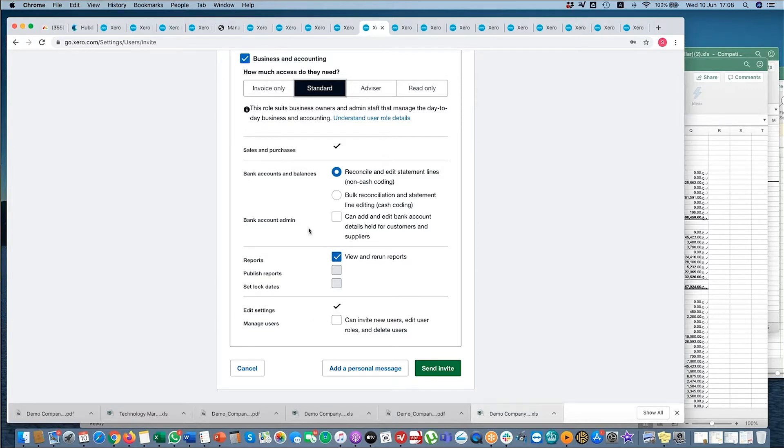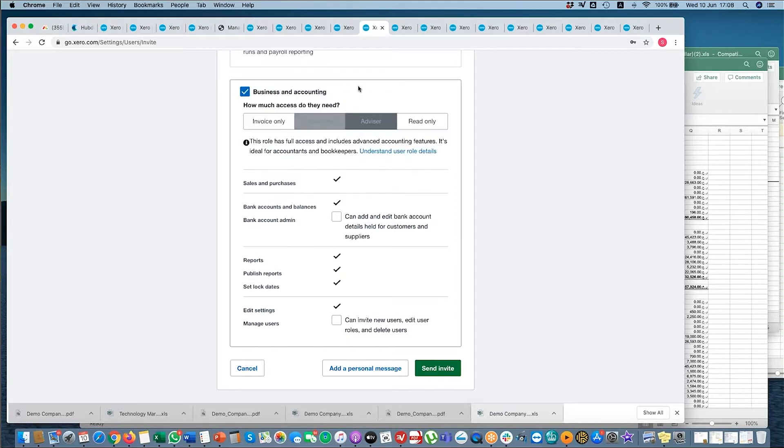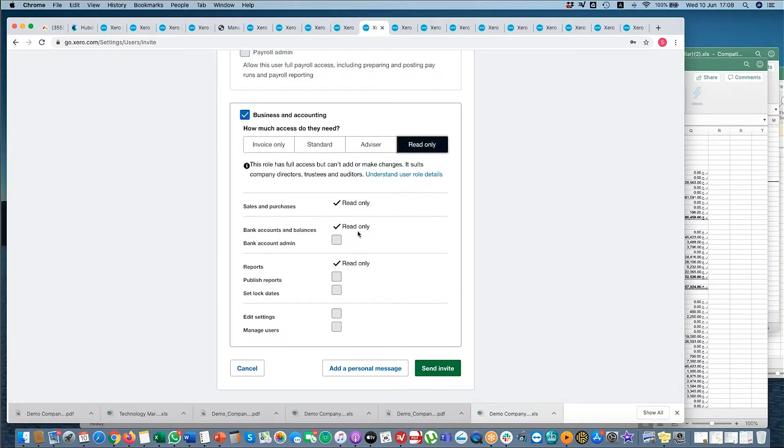Advisor has access to everything, including if you want to manage users and be a bank account admin. And then you have Read Only. So Read Only would literally have access to everything but they can't touch anything. So effectively you'd give read-only access to management and auditors, and that's it.